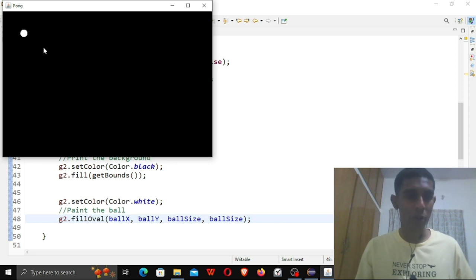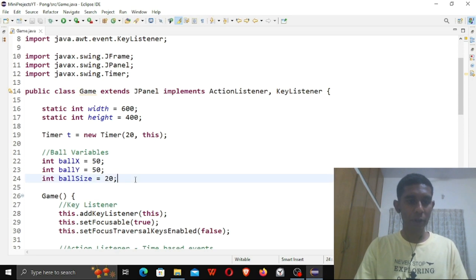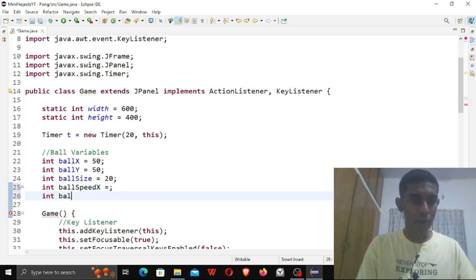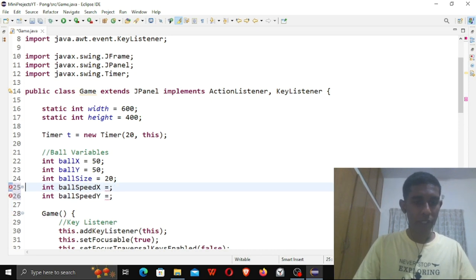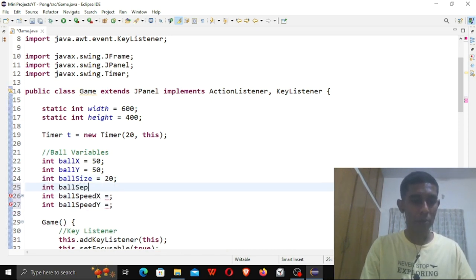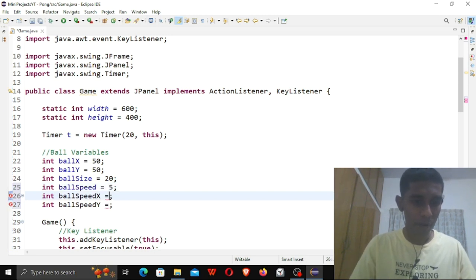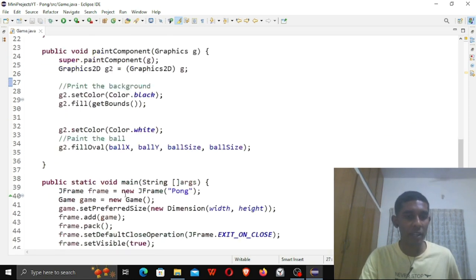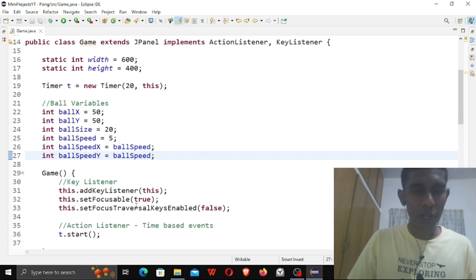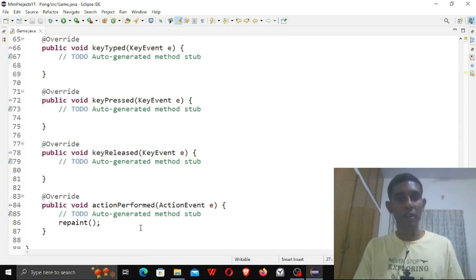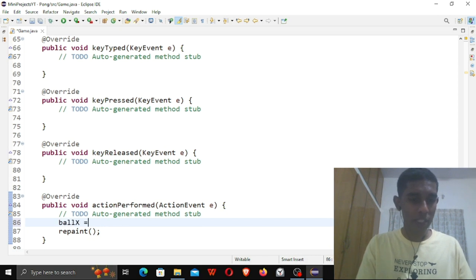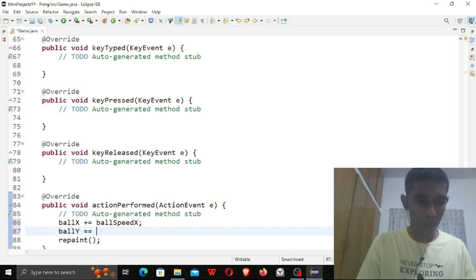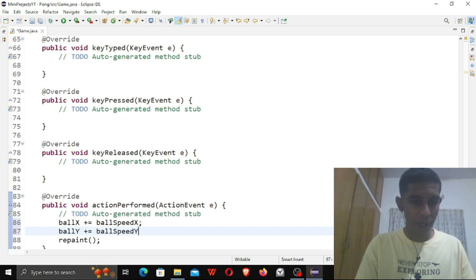Our ball is not yet moving. So let me give it two components of speed: int ballSpeedX for the x direction and int ballSpeedY. Let me also define the allowed ball speed as int ballSpeed = 5, and assign ballSpeed to both ballSpeedX and ballSpeedY. Because we have our Timer cycling every 20 milliseconds, I want the ball's position to update every cycle: ballX += ballSpeedX and ballY += ballSpeedY. Let's take a look at the screen.